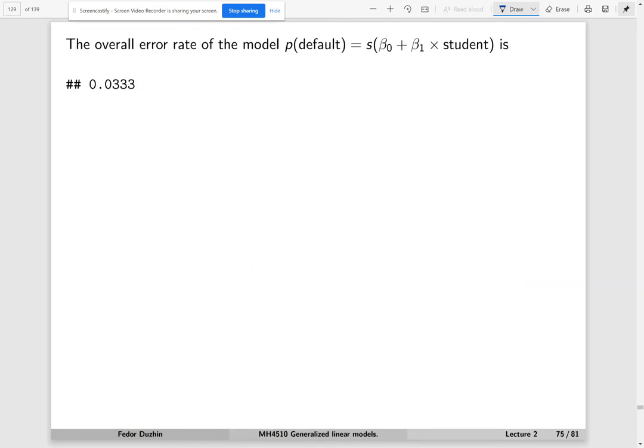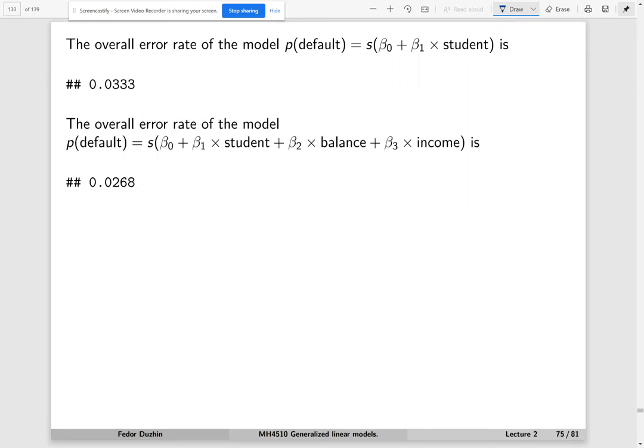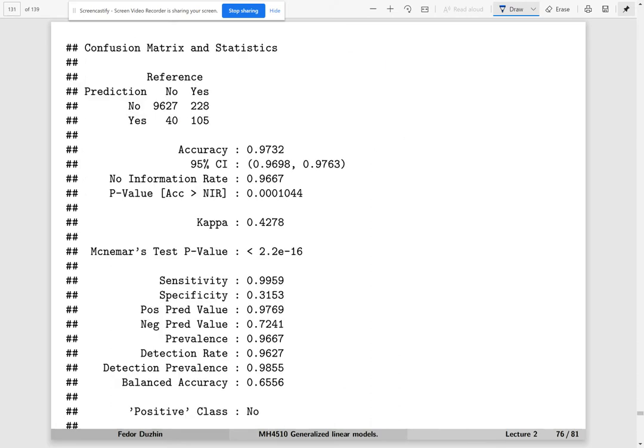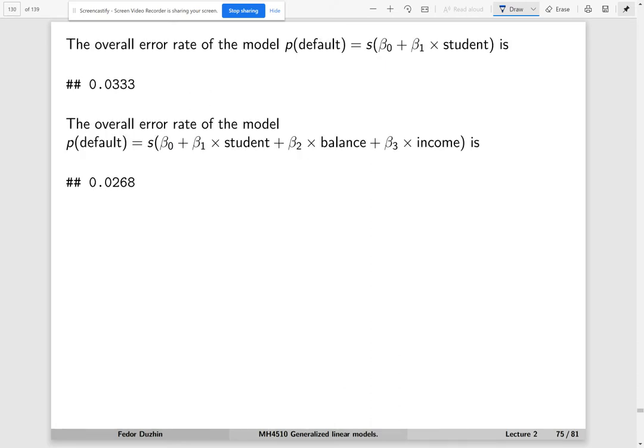The overall error rate of the simple model is 3.3%, and the overall error rate of the more complex model is 2.7%, which is just slightly better. But common sense tells us that the more complex model should be much, much better — so something is off.